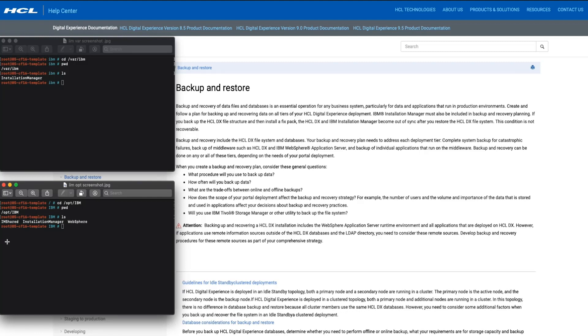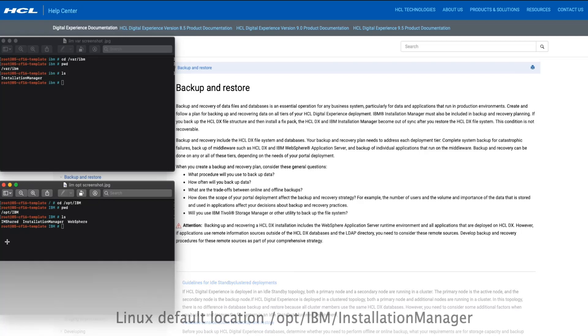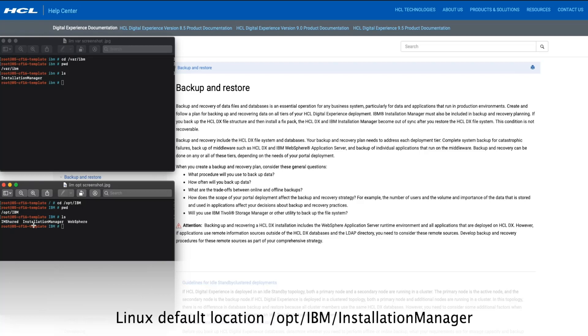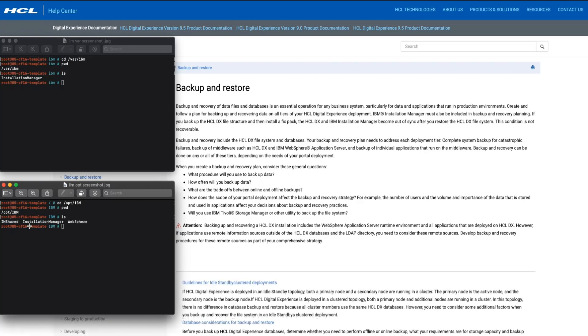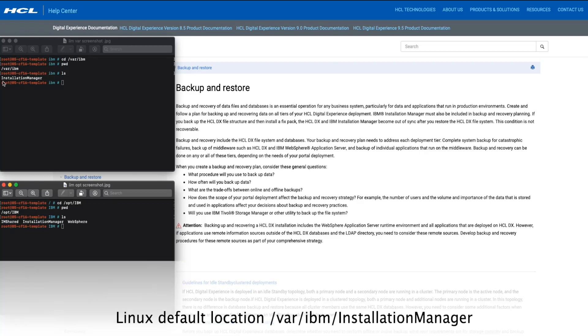Please note, there are two separate directories named Installation Manager. In this example, one exists under opt-ibm and the other exists under var-ibm.